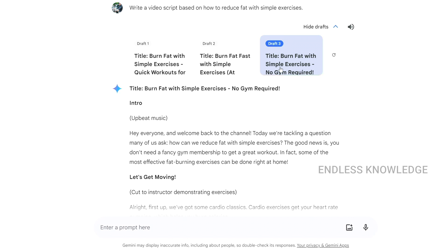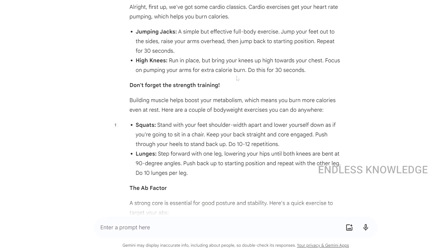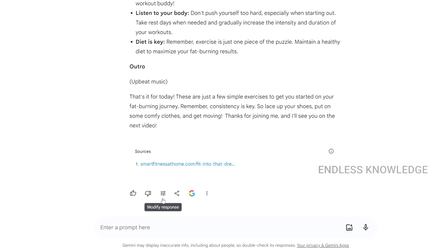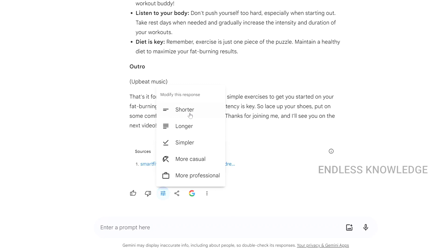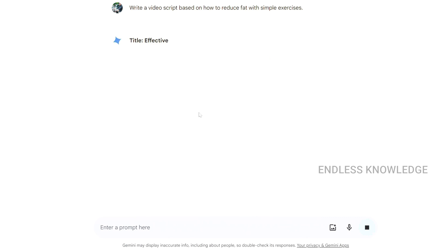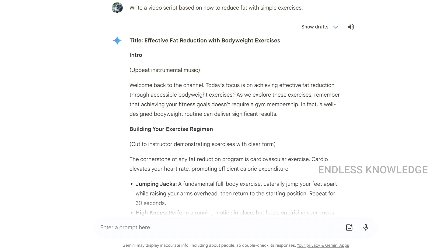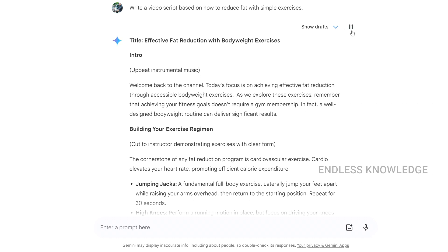If we need to see different response styles, click 'modify response.' We can get a shorter response, longer, simpler, or more professional response. We can also edit the prompt, update it, and get a new response. And we can listen to the response directly — for example, 'Effective Fat Reduction with Bodyweight Exercises, Intro: upbeat instrumental music, Welcome back to the channel...'